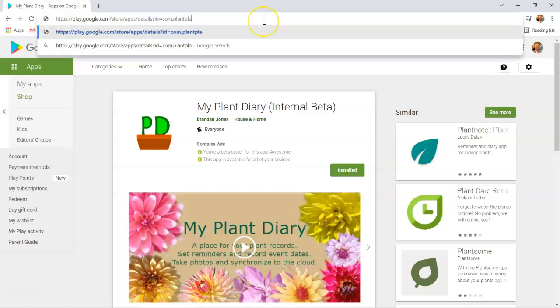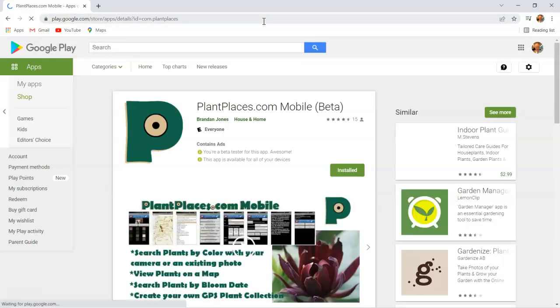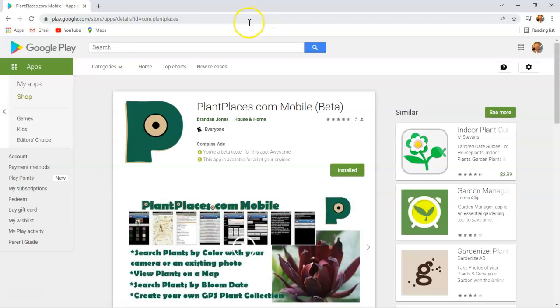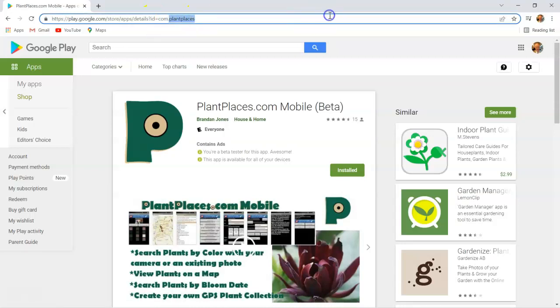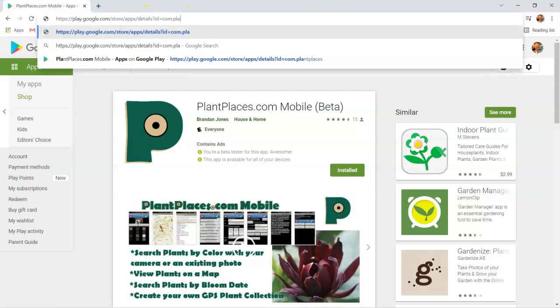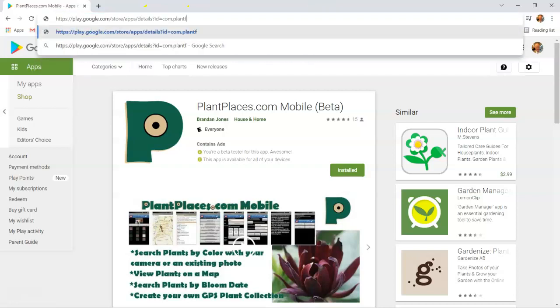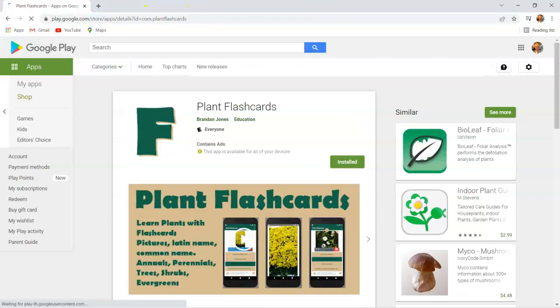But what if I change that to com.plantplaces? It's going to bring up the page for plantplaces as a separate application, or if I say plant flashcards, it will bring up the plant flashcards page.